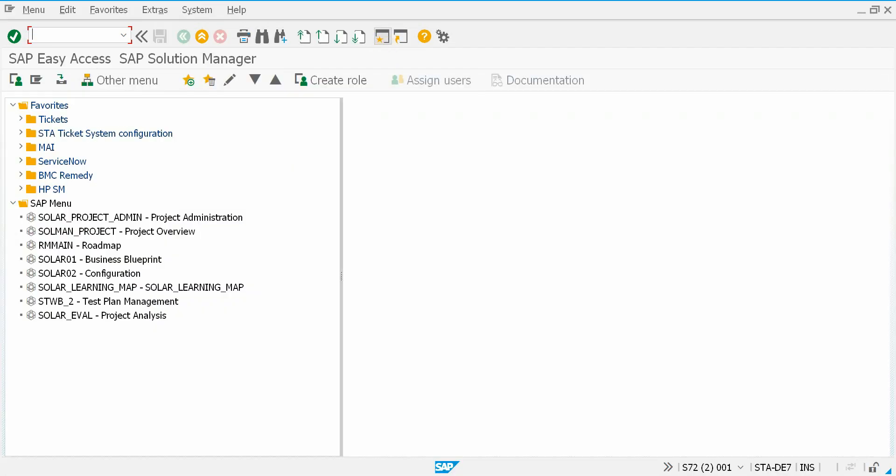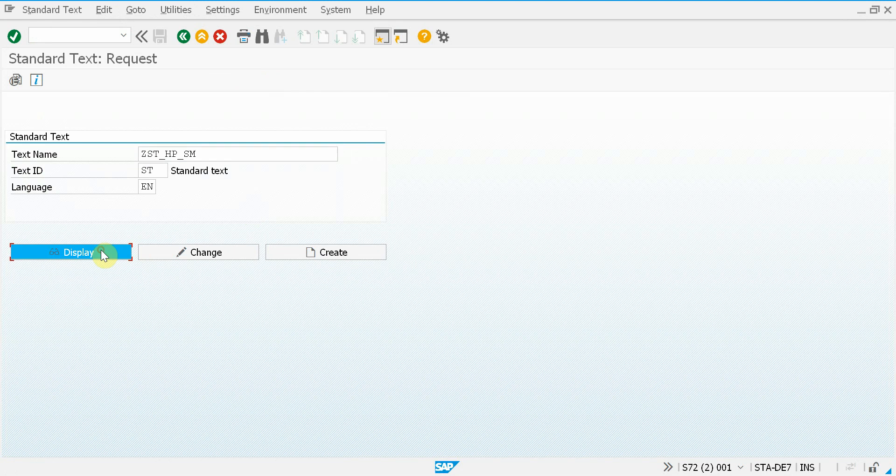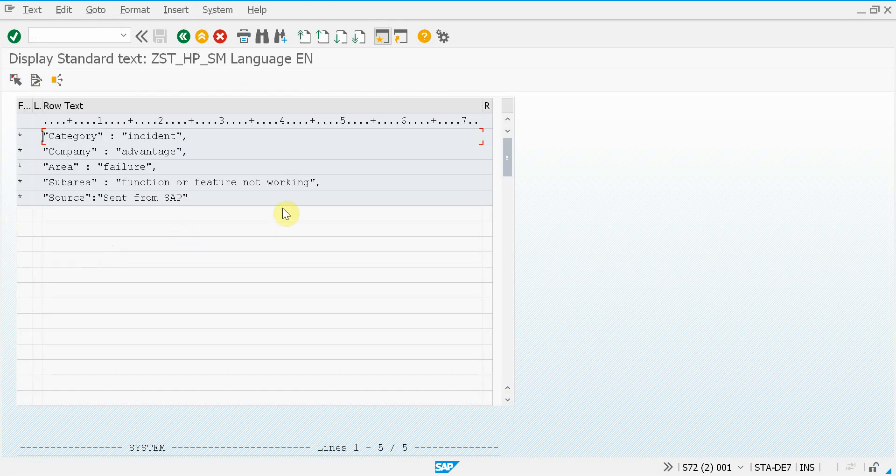That's what I'll show you now in SO10. Here you can add as many values as you wish. This will be set for every incident created through our add-on. You can see the category, company area, summary, and source.